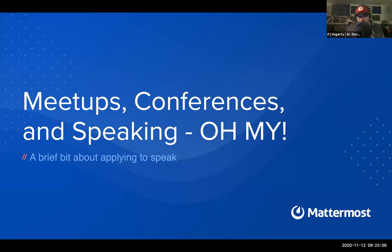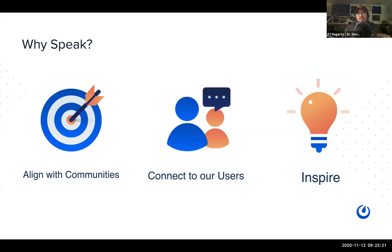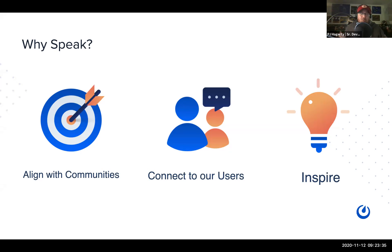We've been doing some events, and one of the things we want to talk about is why we're speaking at meetups and conferences, especially now when everything's virtual. One of our main goals is to align with communities and let people know we're still here even though we can't physically be with them. Beyond the communities we work with — including React, Golang, ChatOps, and DevOps — we want to use these as opportunities to connect with current and potential users, and of course to inspire people and share our thoughts on where to drive things.